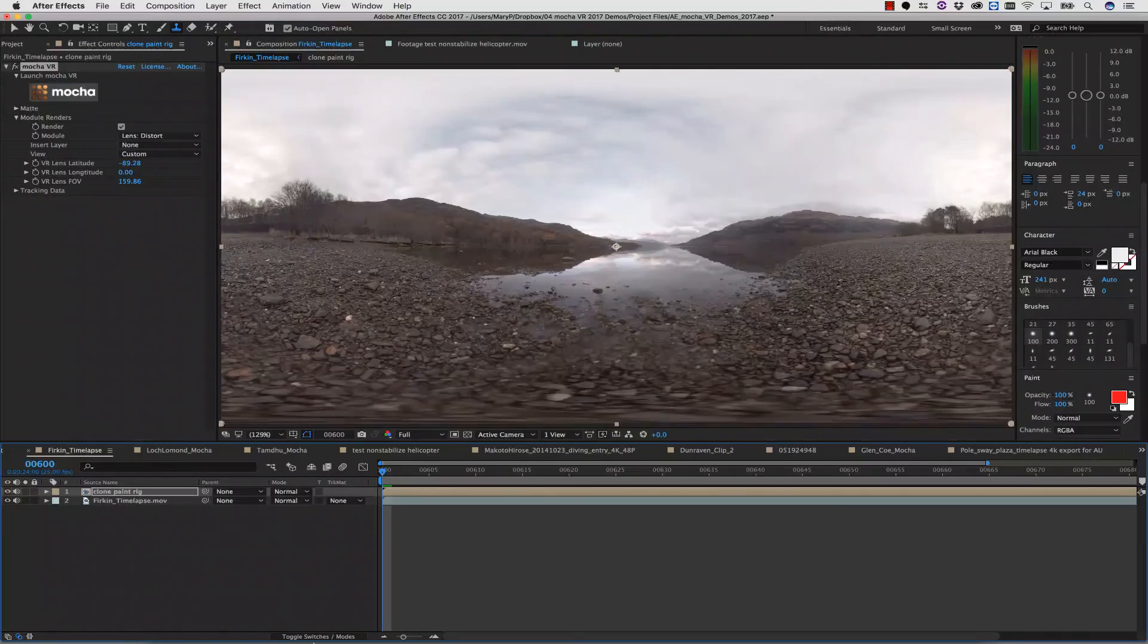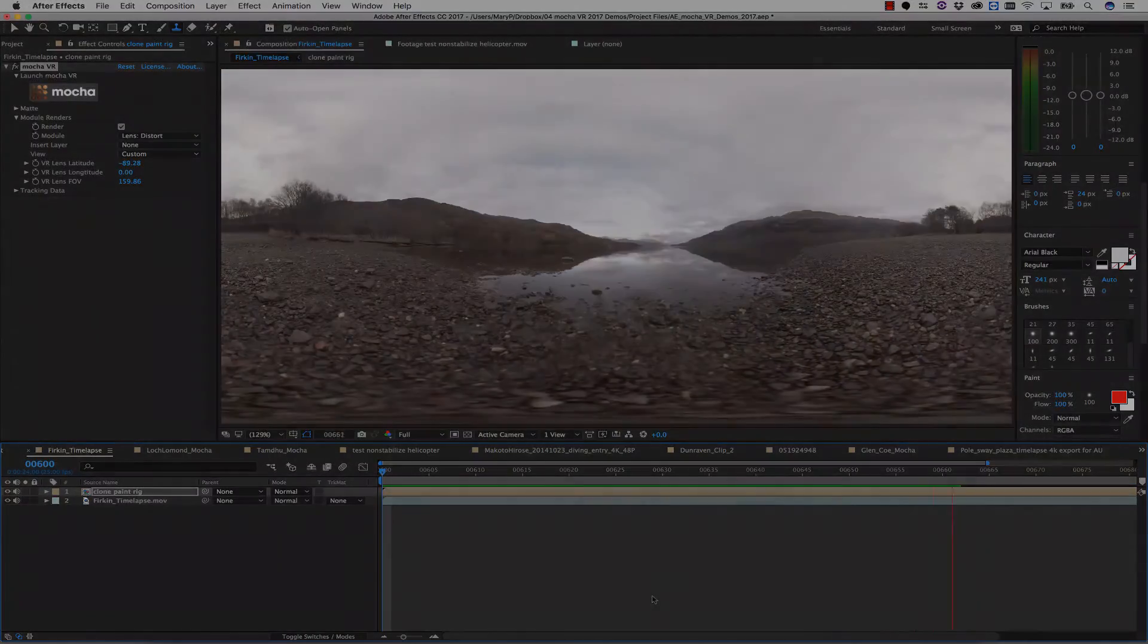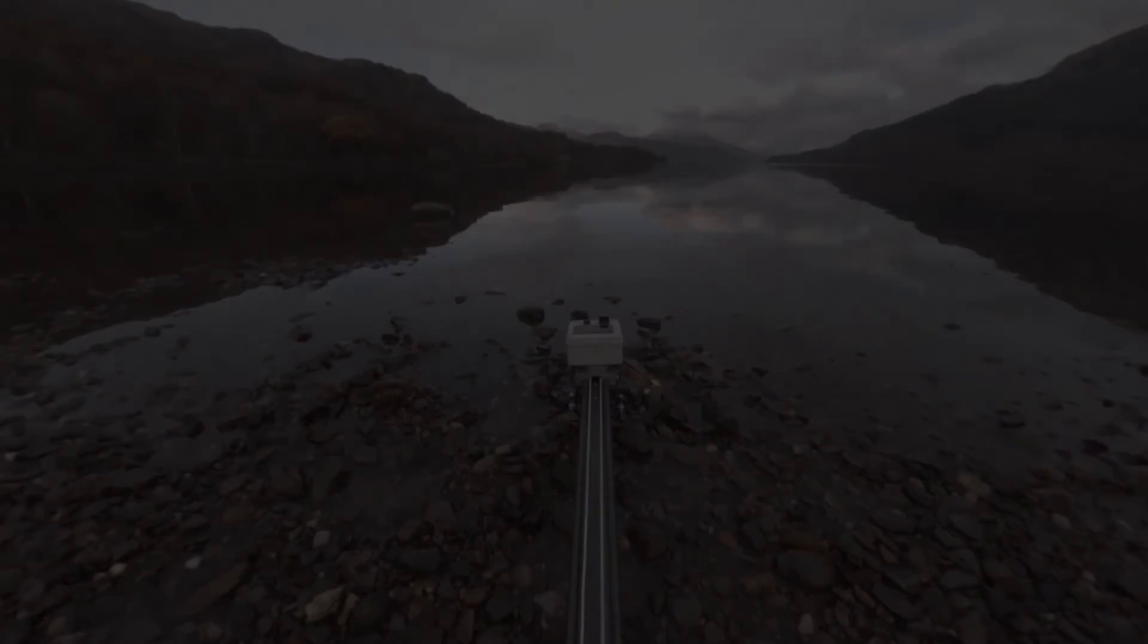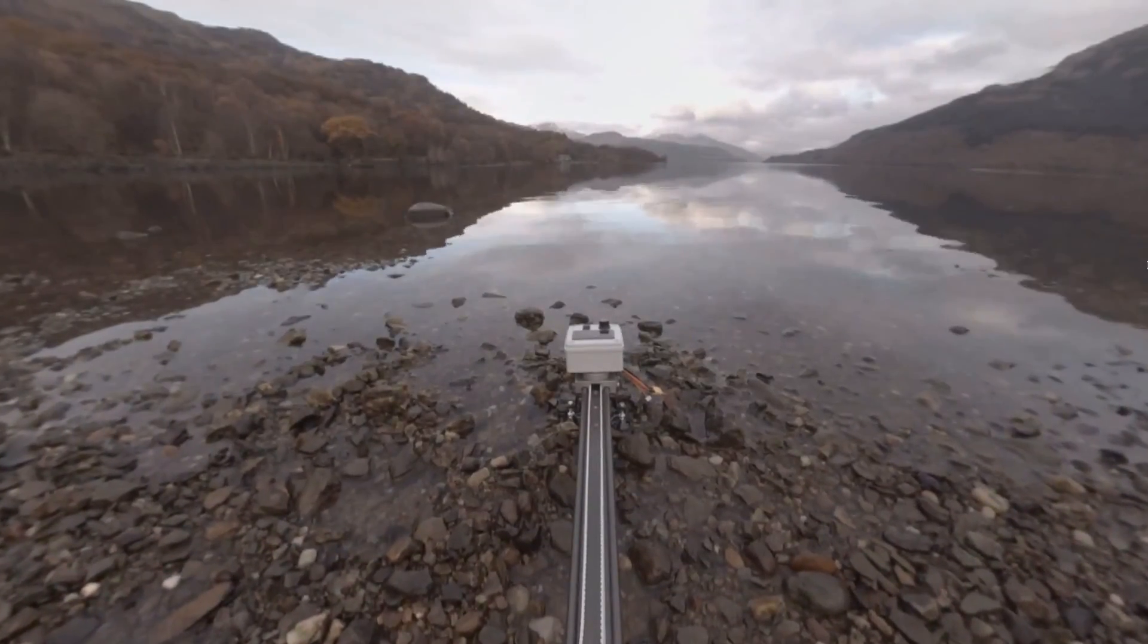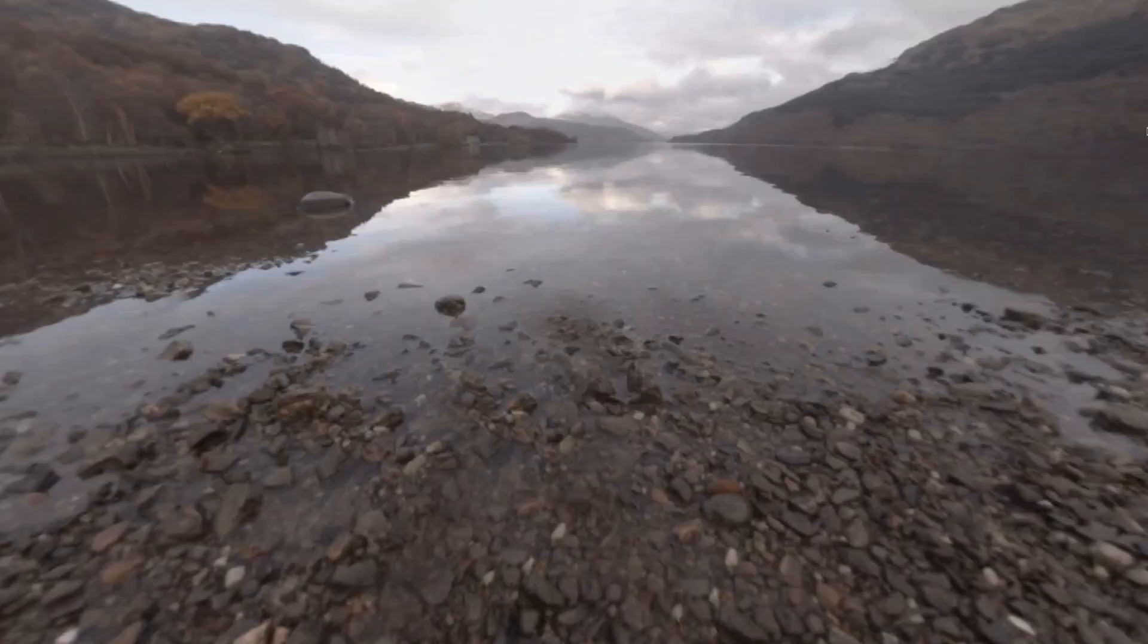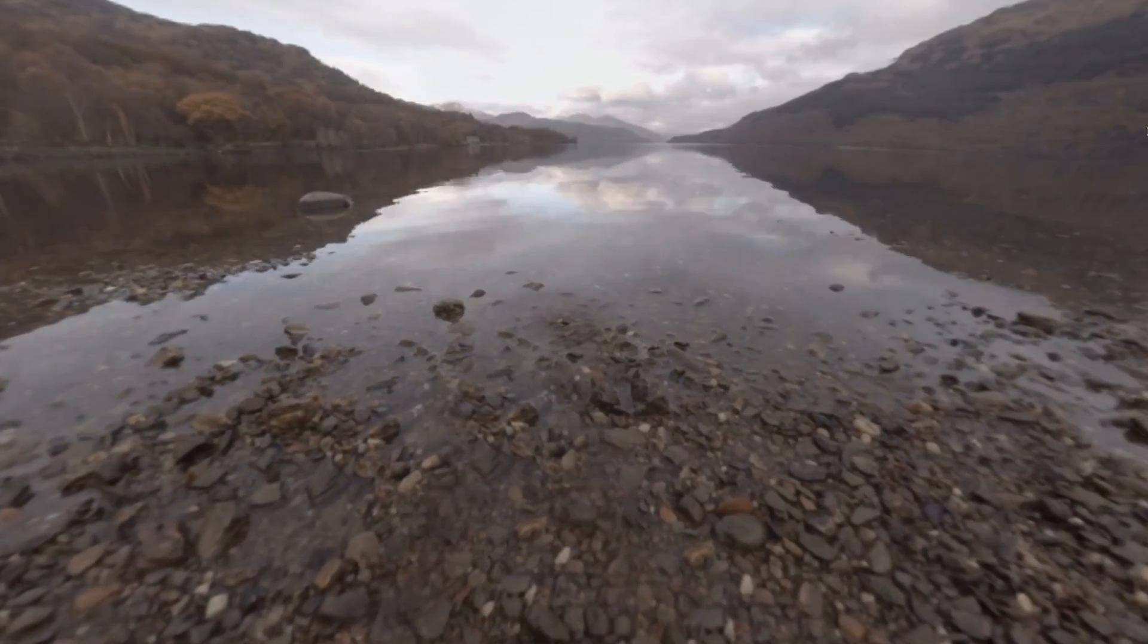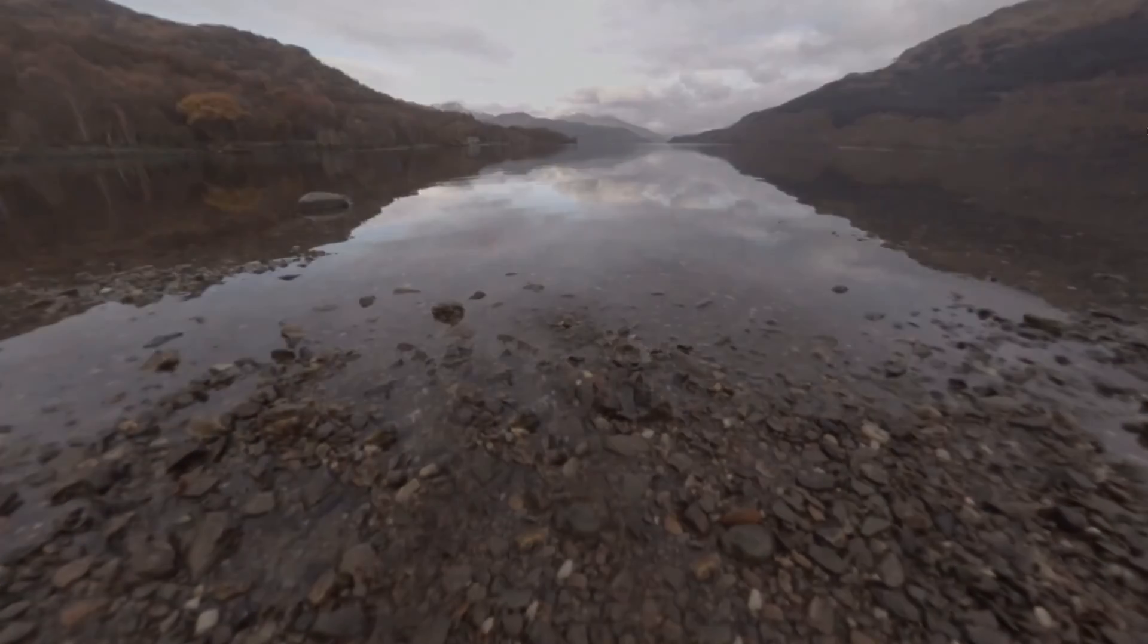And as you can see, my paint is warped along with the equirectangular model. And here's what that looks like from a VR perspective. Here's your before, and here's your rig removal after.